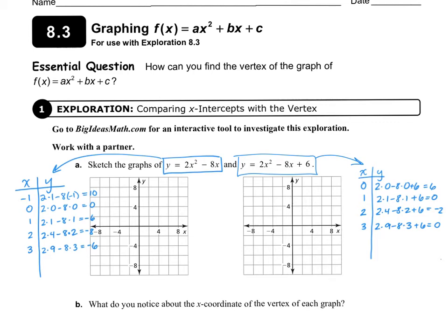Hi, this is Mrs. Yaud, and today we are in Algebra 1, Chapter 8, Lesson 3. We're going to learn how to find the vertex of a graph using ax squared plus bx plus c.